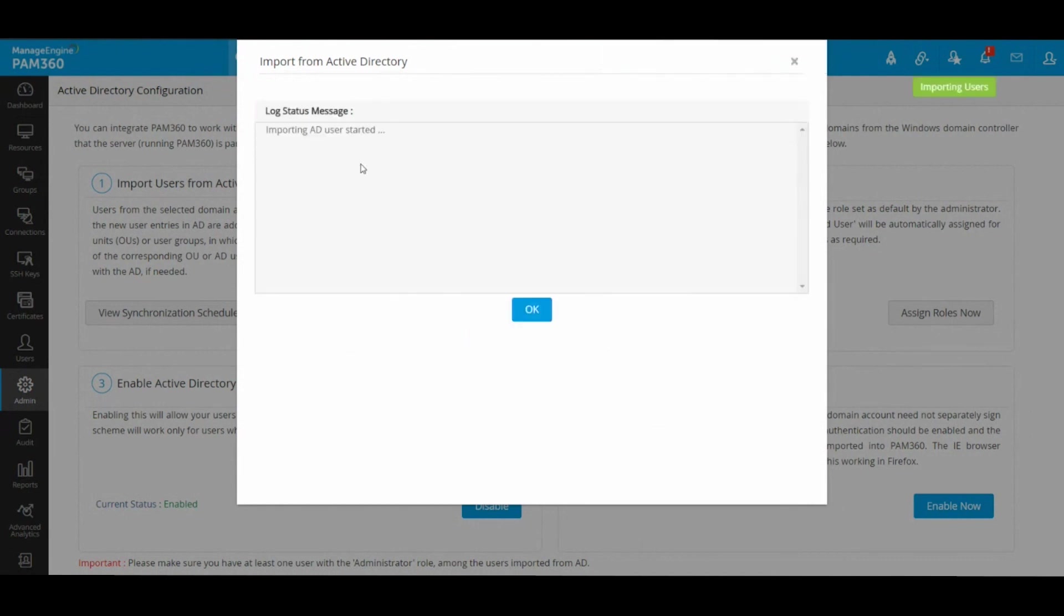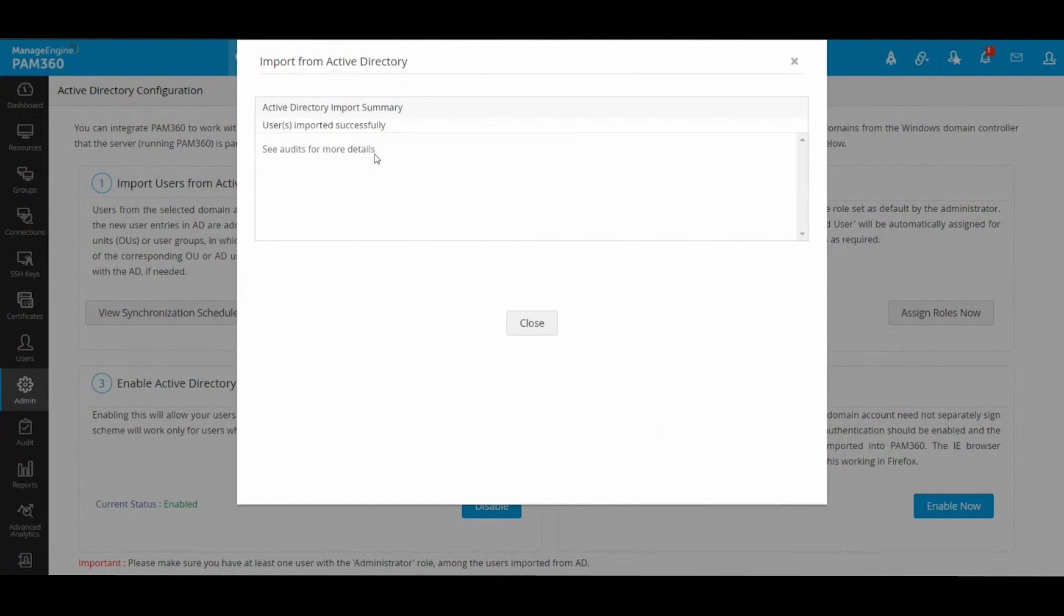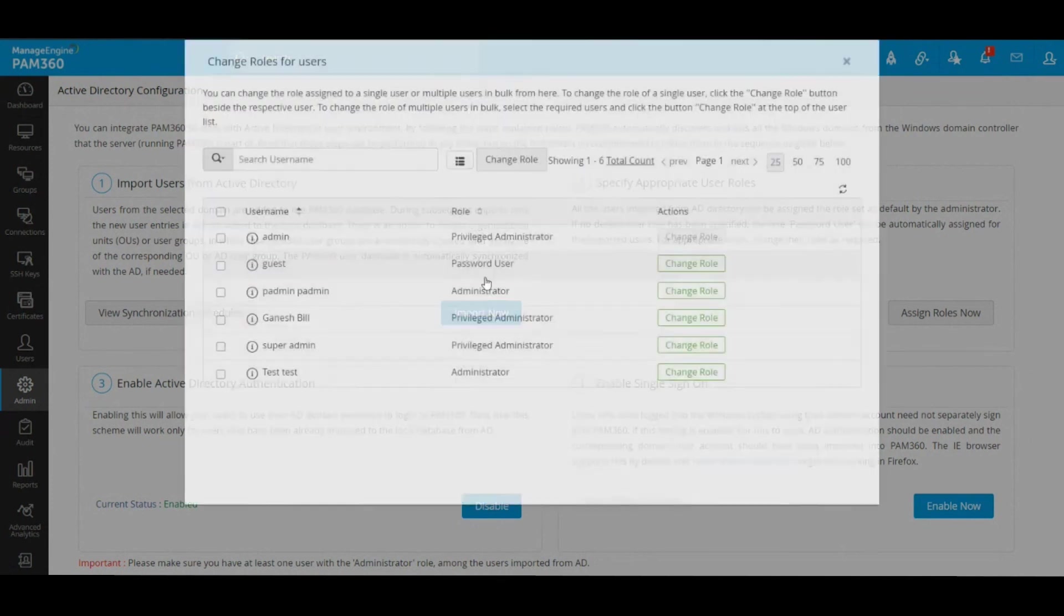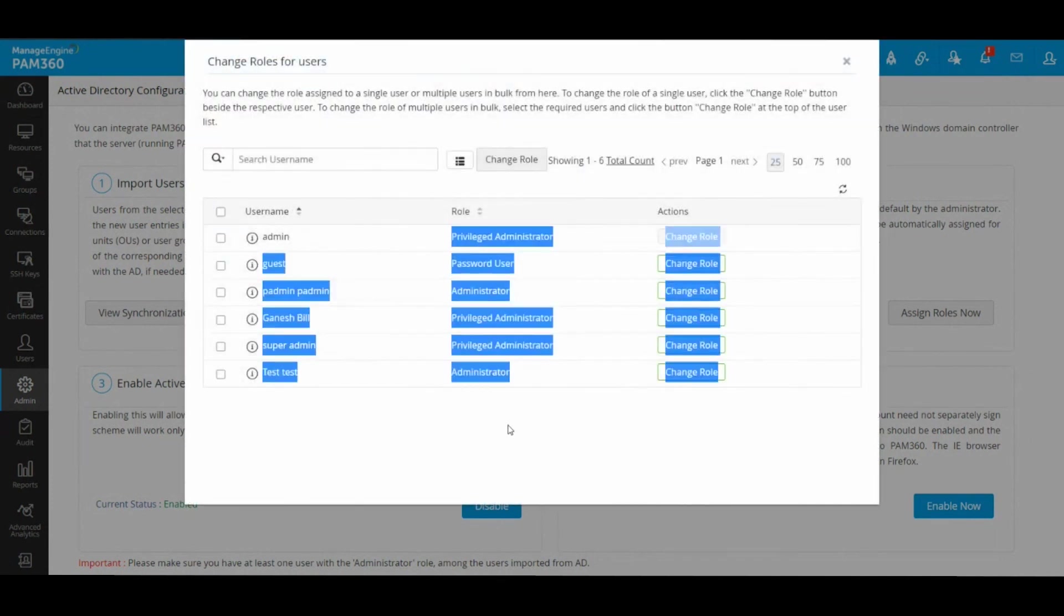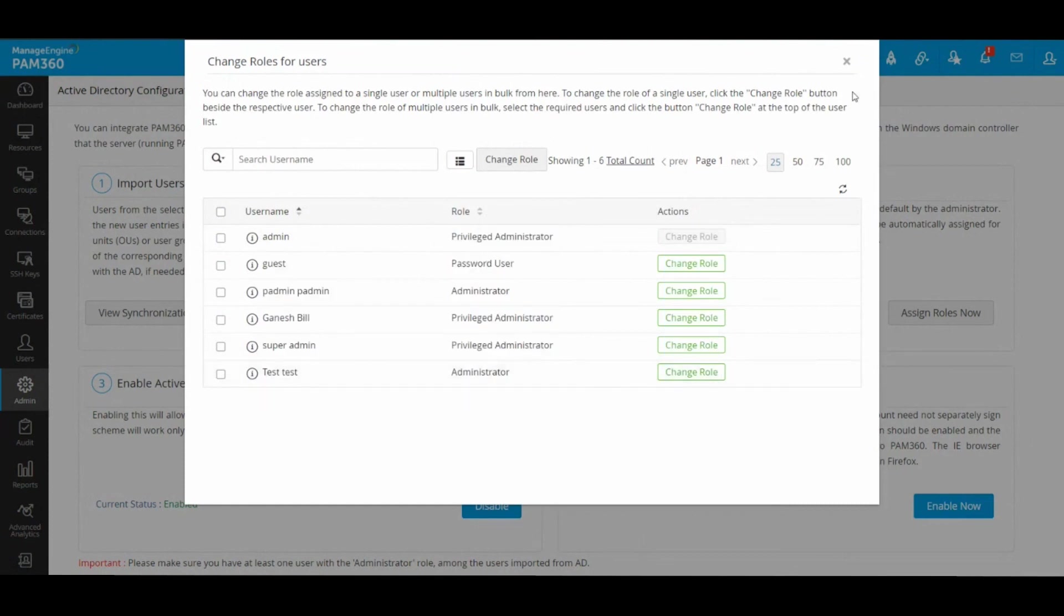Hit Import. This will make PAM import your users directly from Active Directory and it will list all the users here.